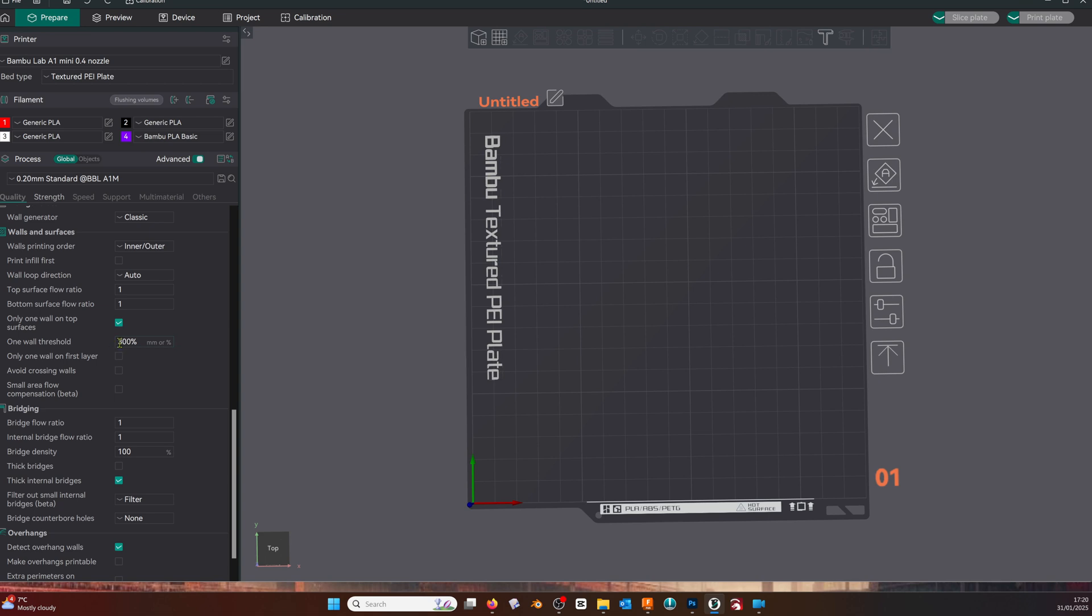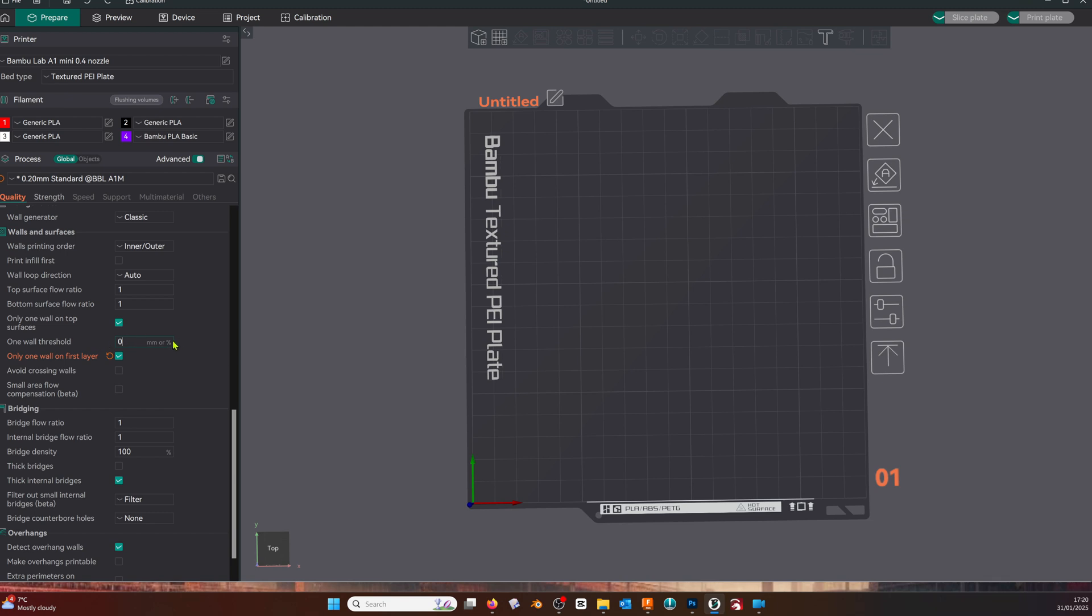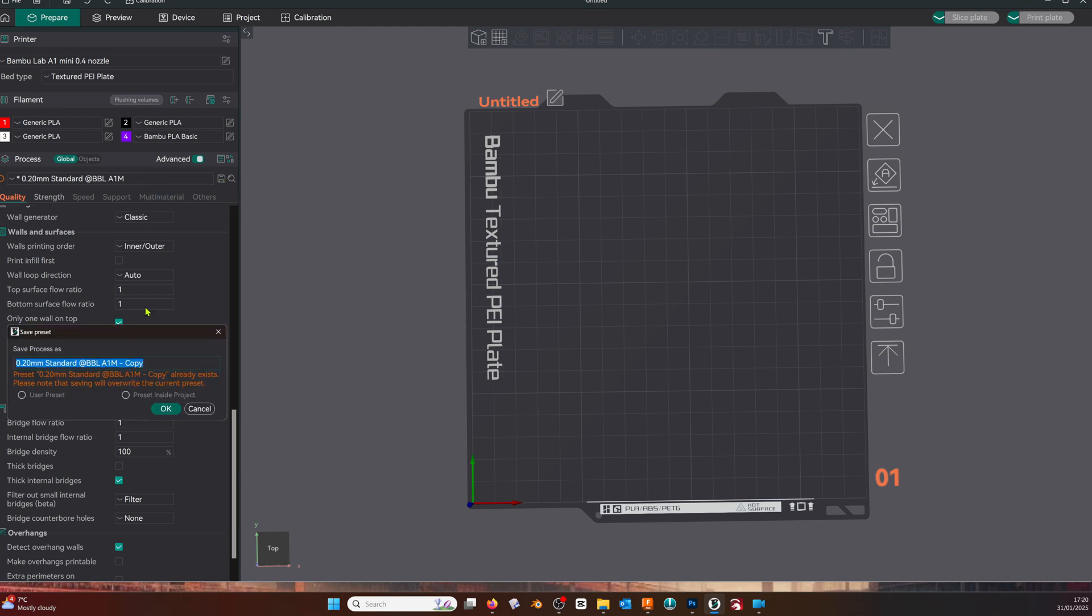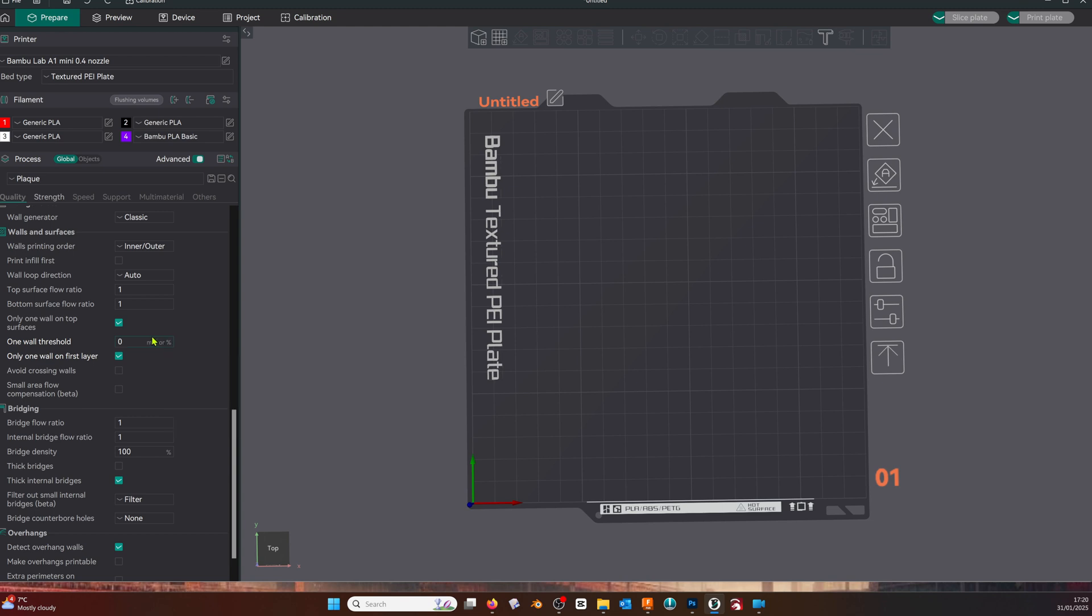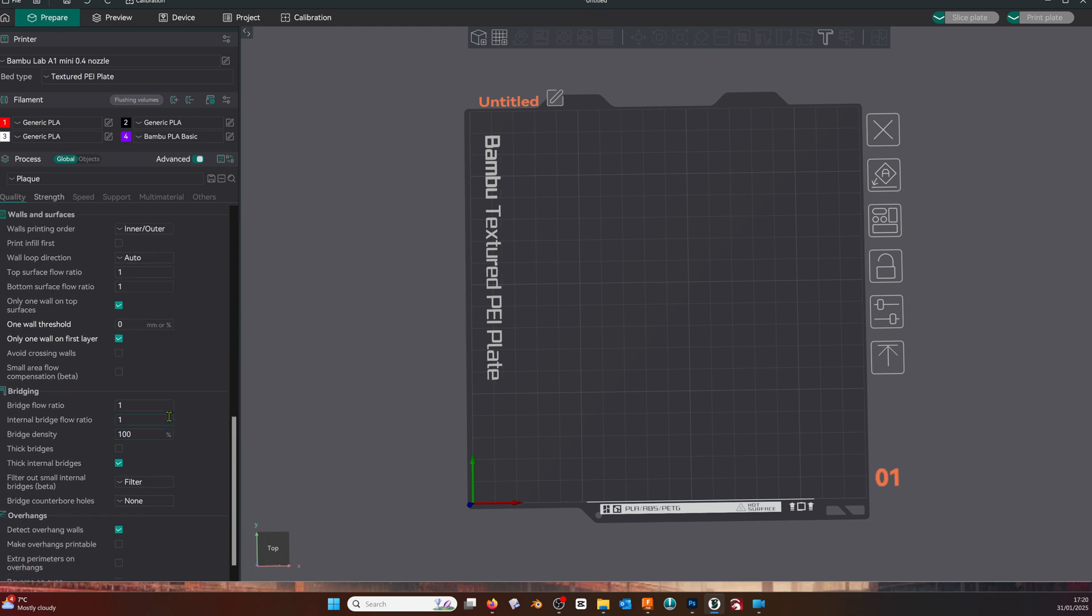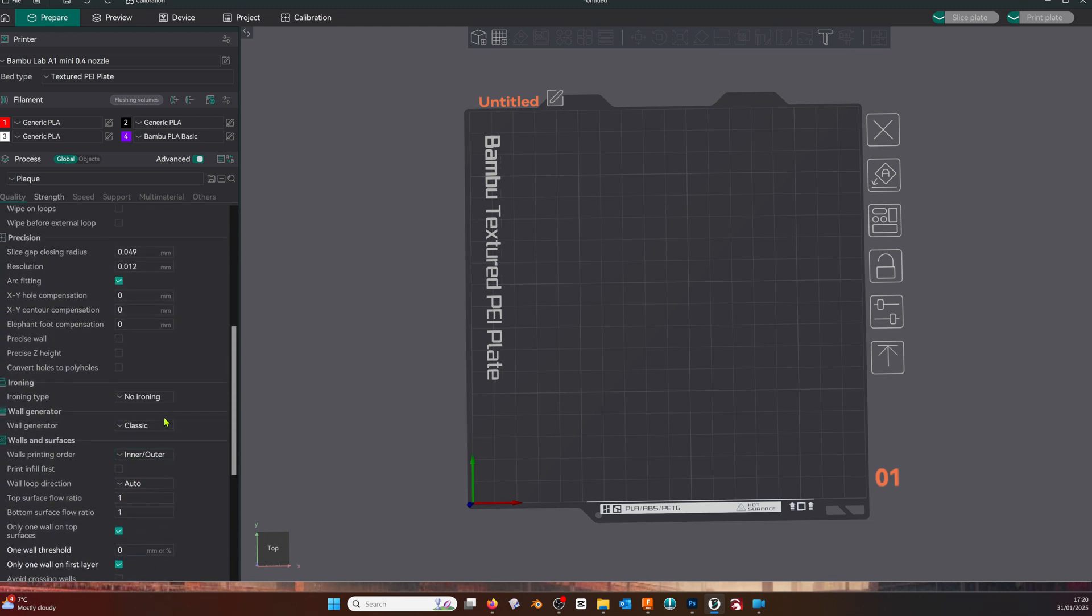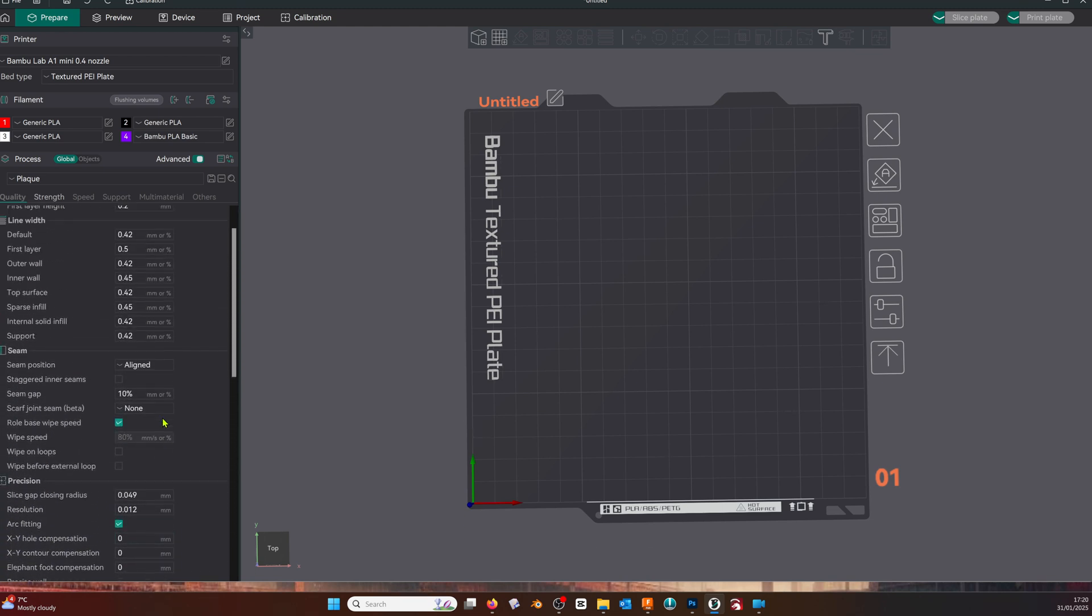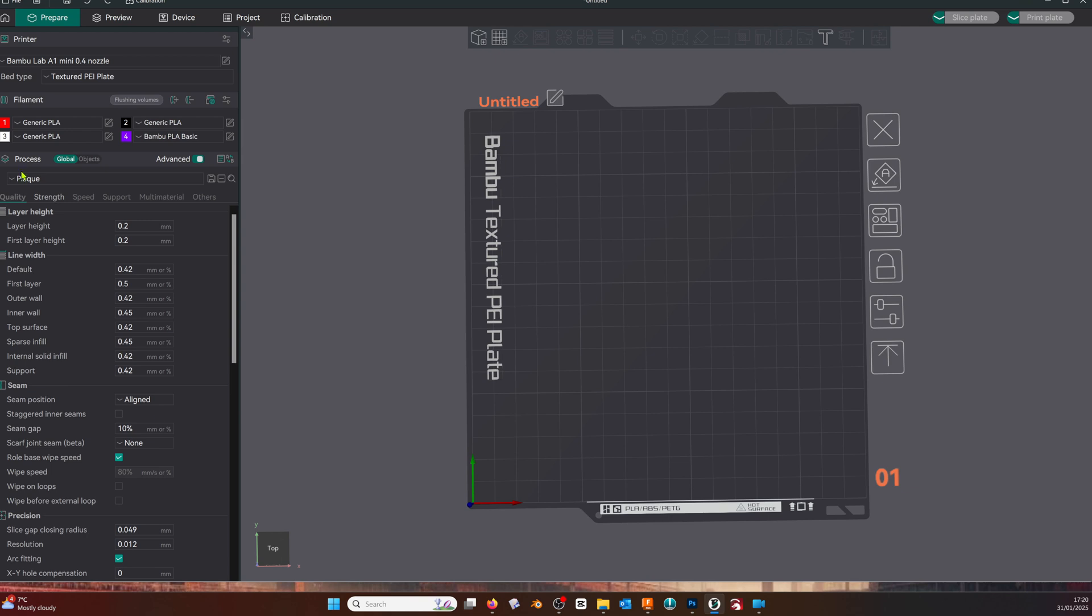We're going to put one wall on the top surface and one wall on the first layer, and we're going to change the one wall threshold to zero. This can help stop artifacts when you have small items such as text sitting on a surface. Save your settings choosing a unique name.